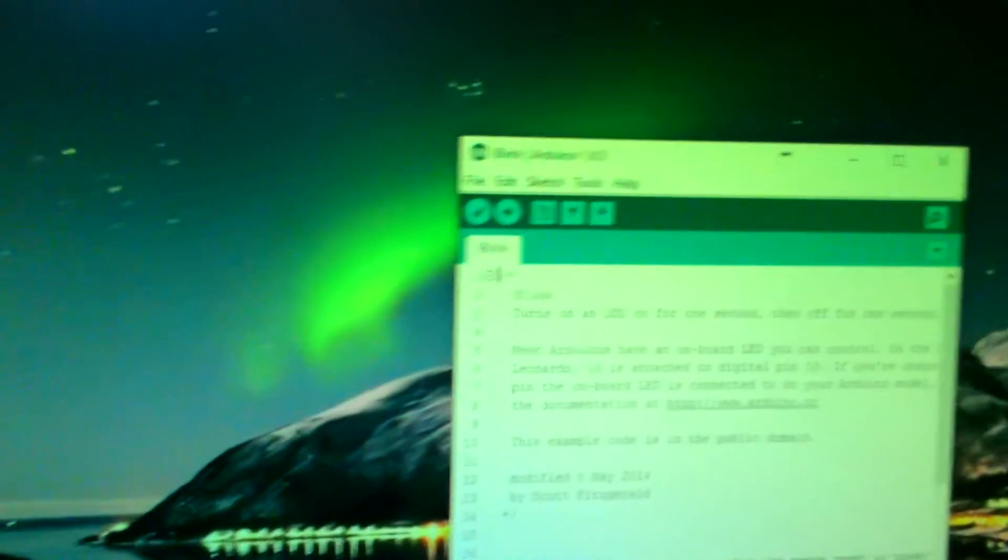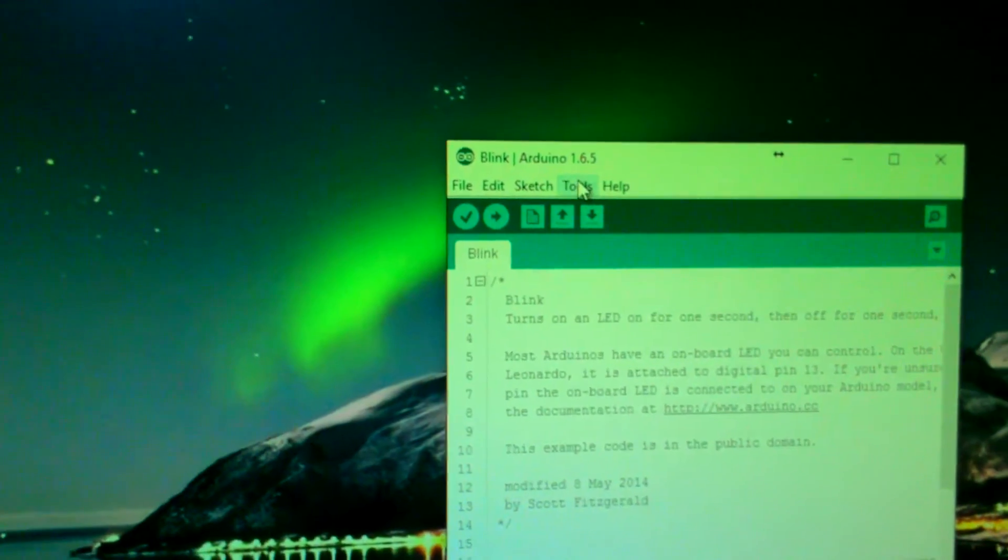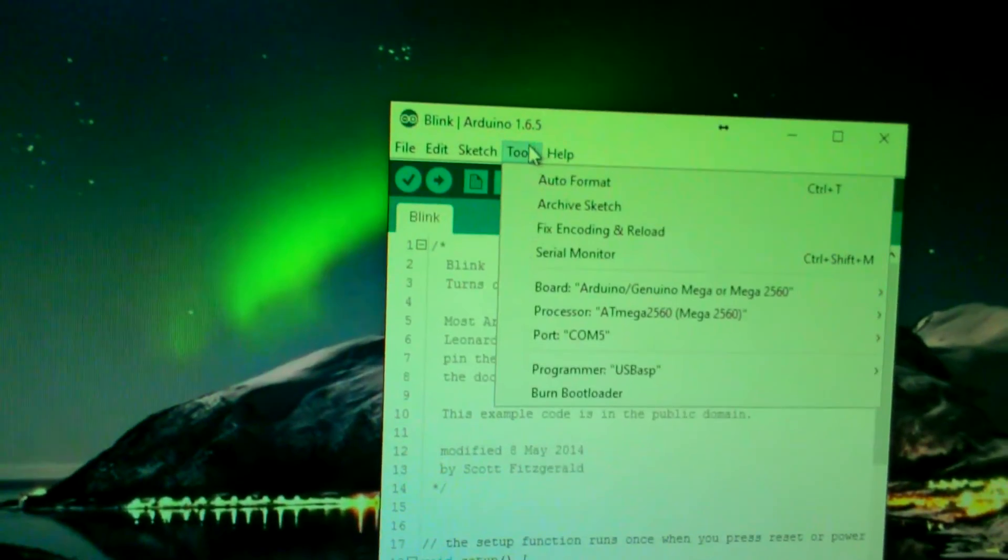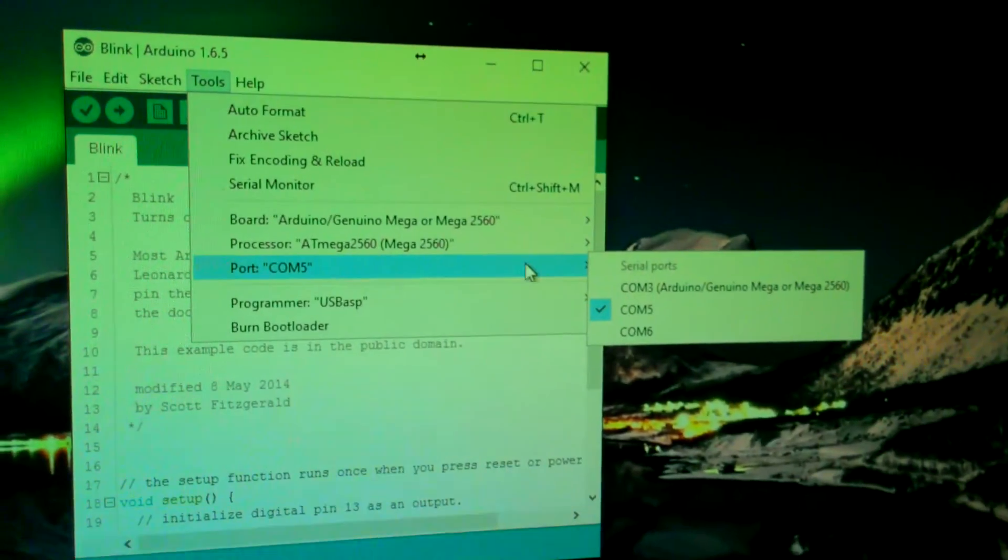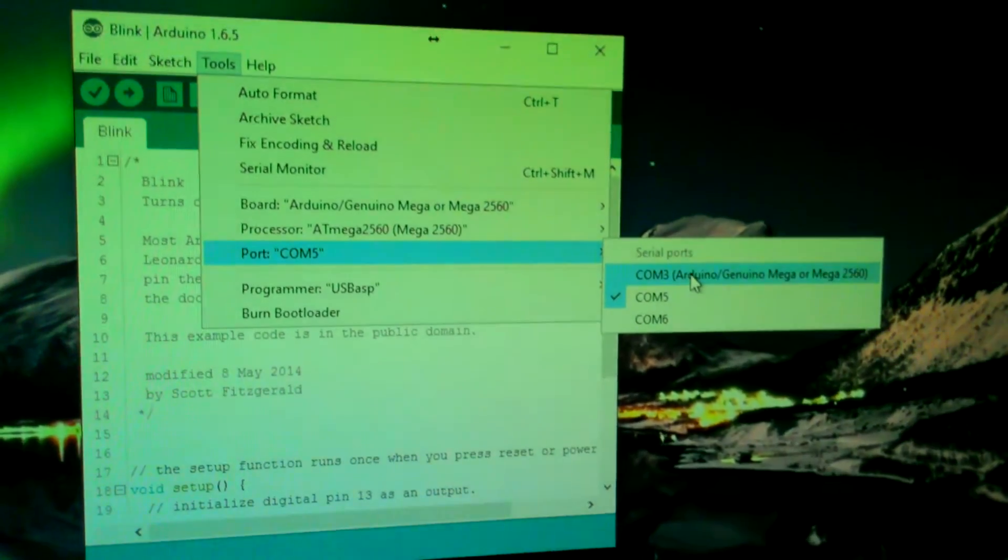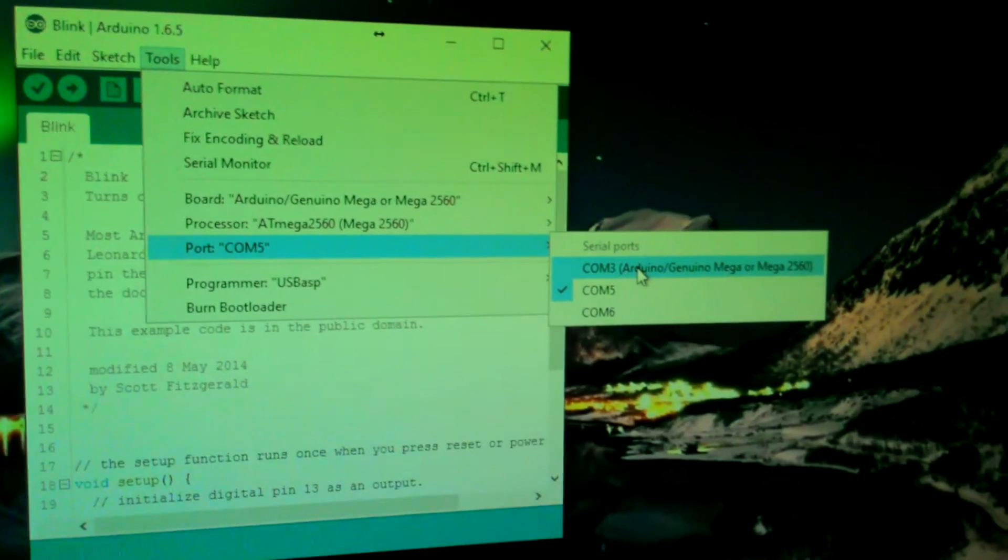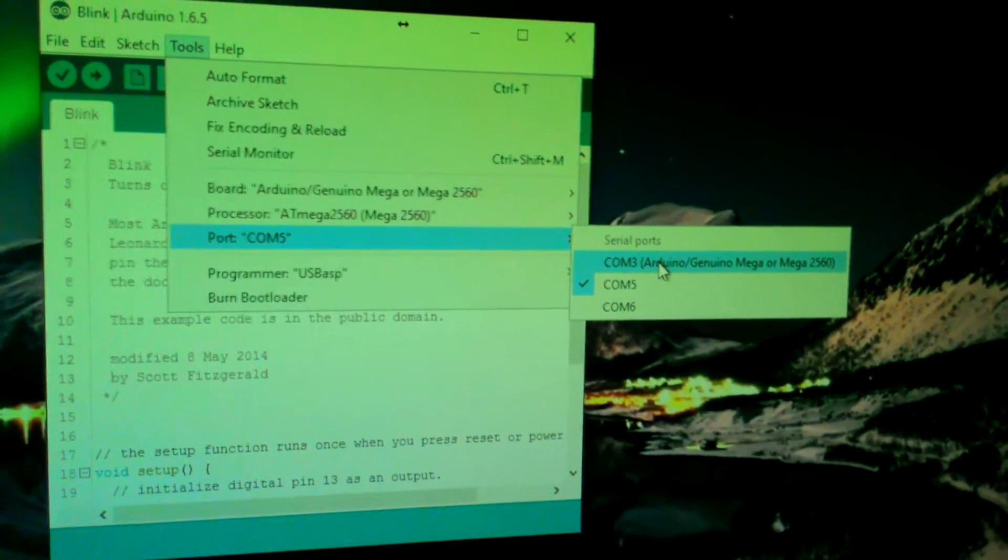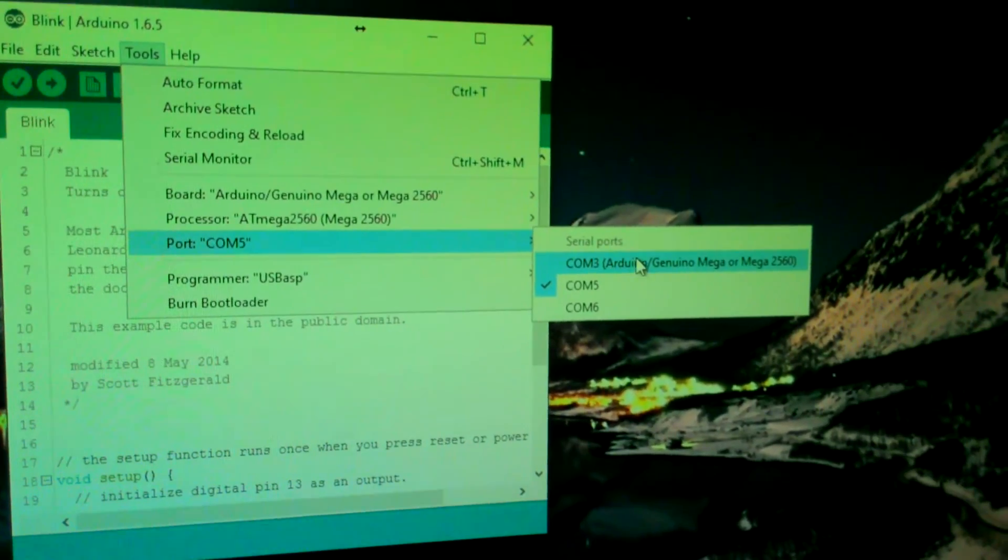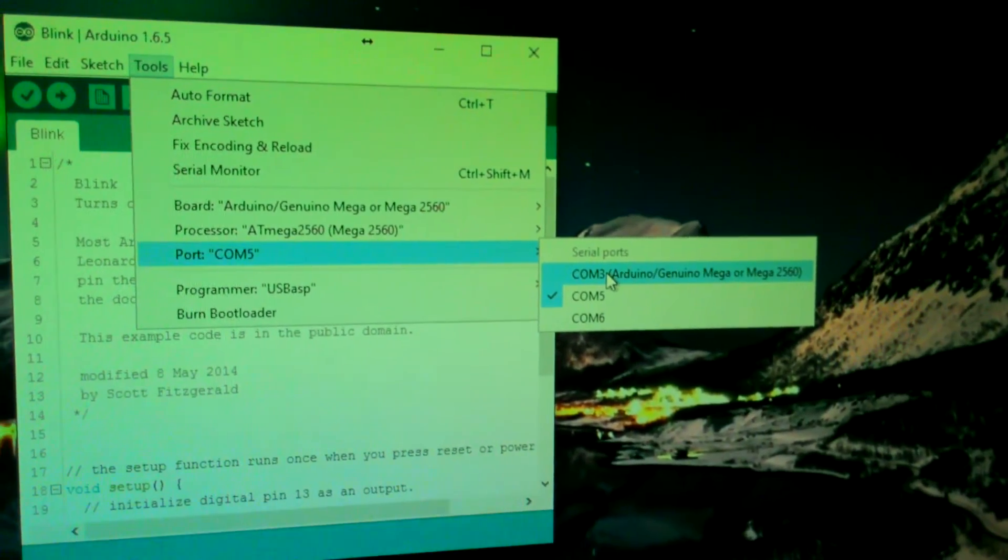Select that and then select the right port. For our case, it is COM3. If it doesn't work, just keep trying until you find the one that works for you.